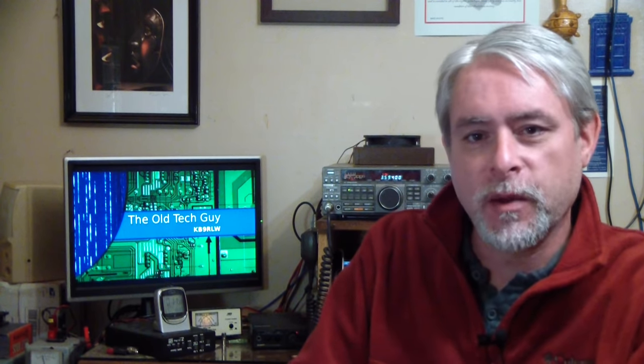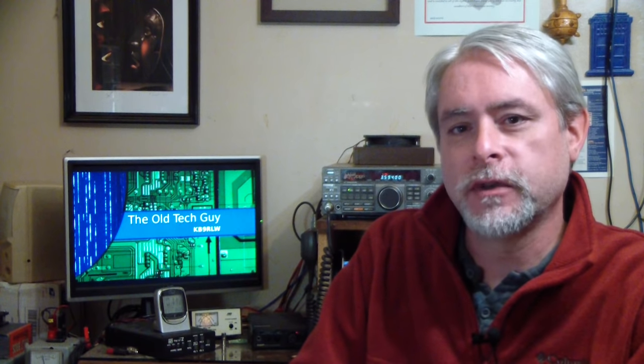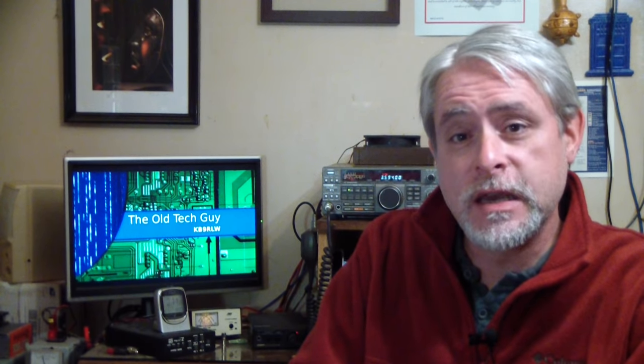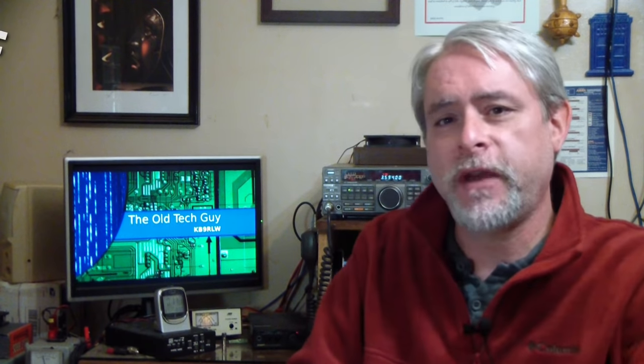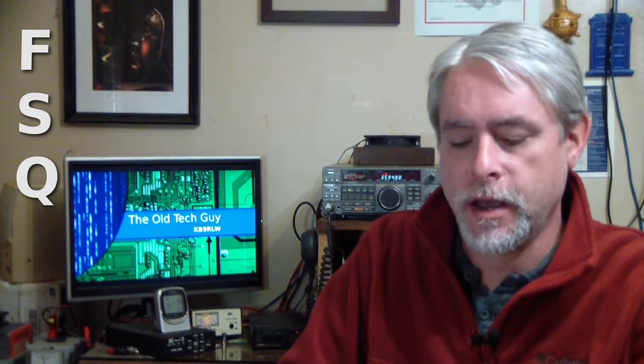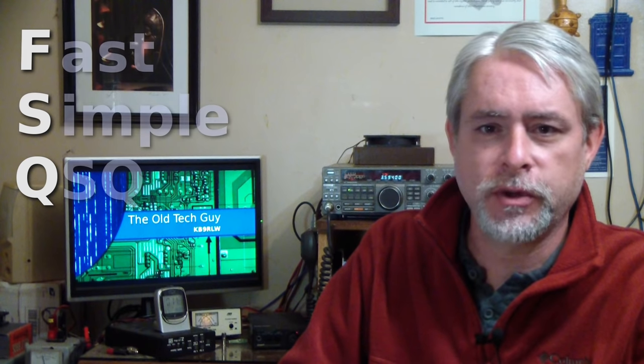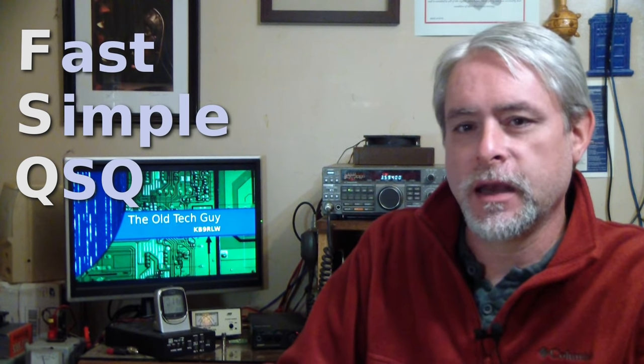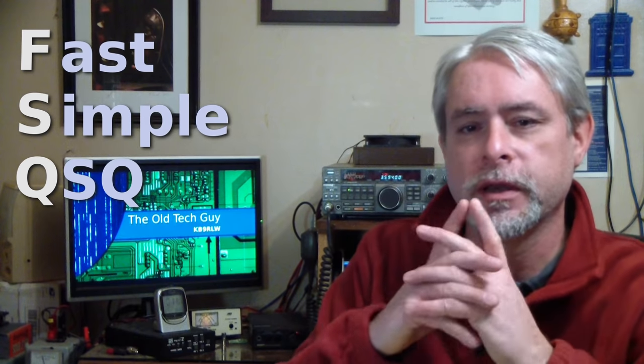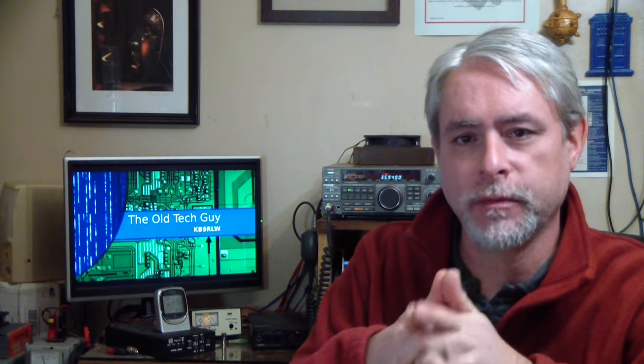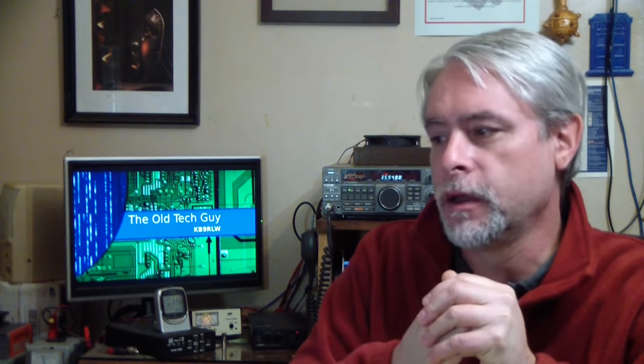I'm experimenting with a relatively new digital mode, one of the newest actually. It was developed in 2015, not very long ago. It's called FSQ, and that stands for Fast Simple QSO.